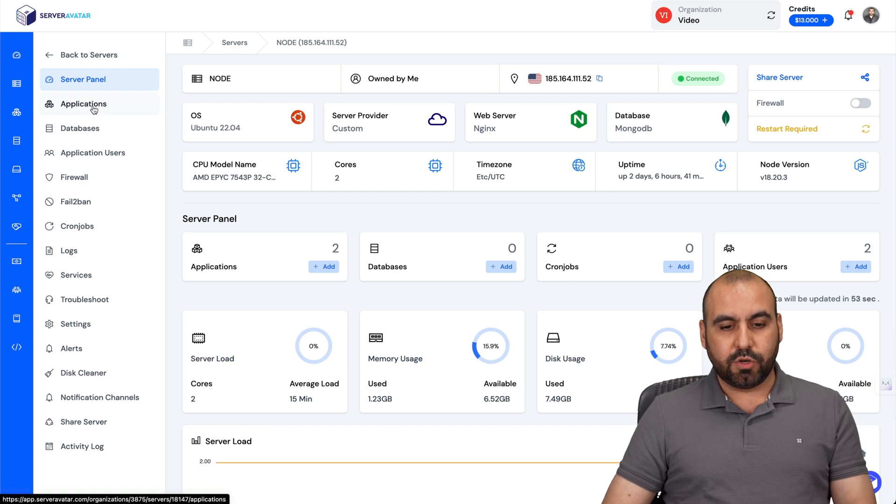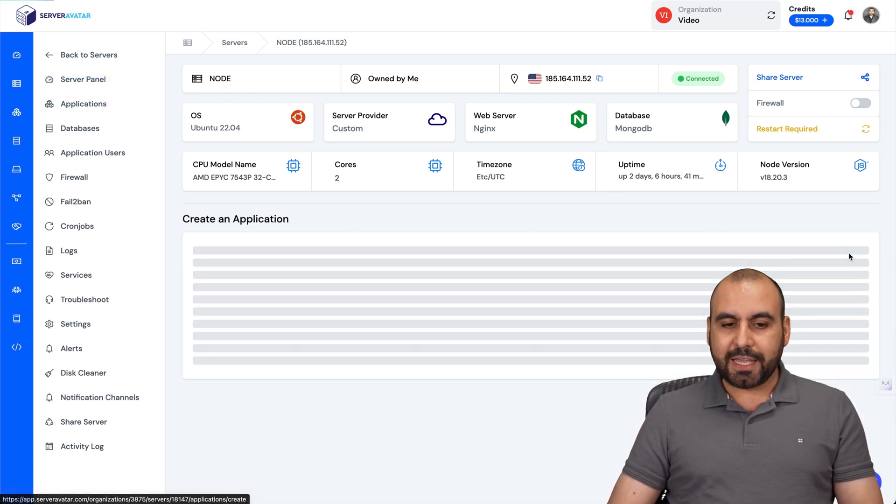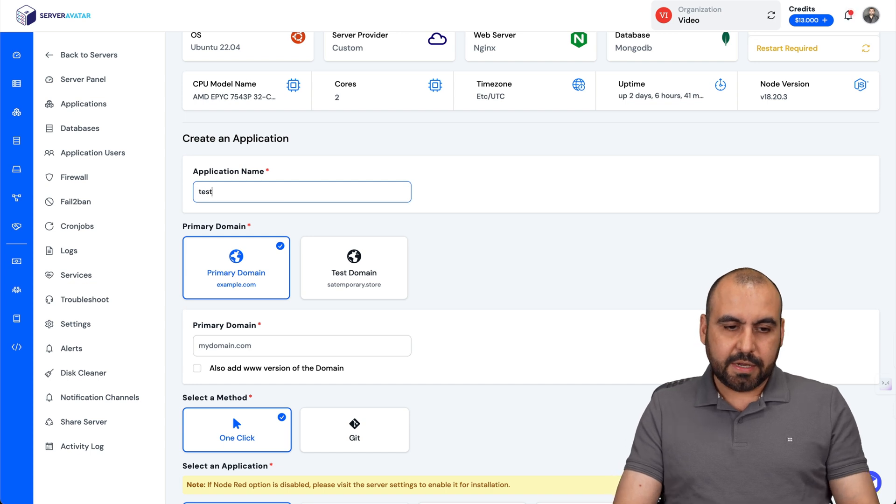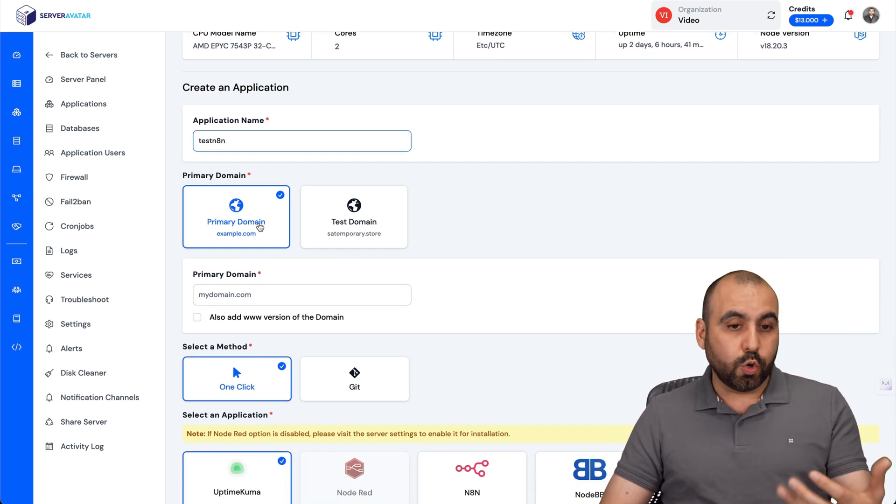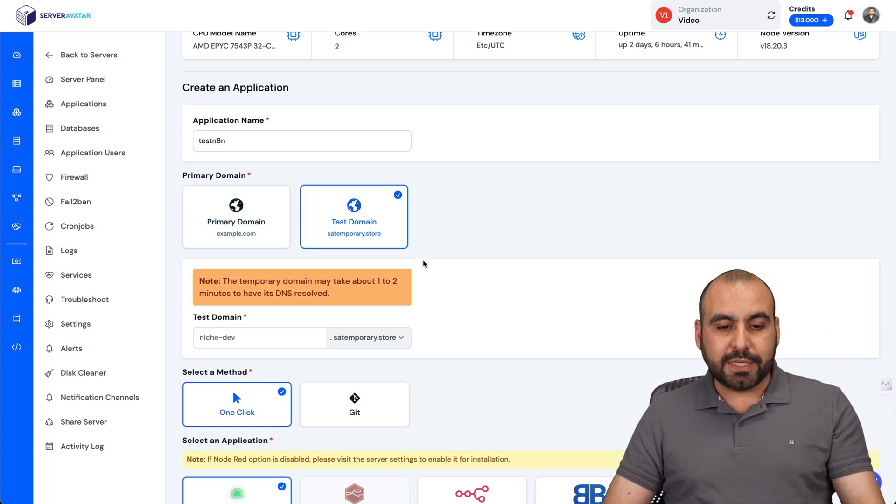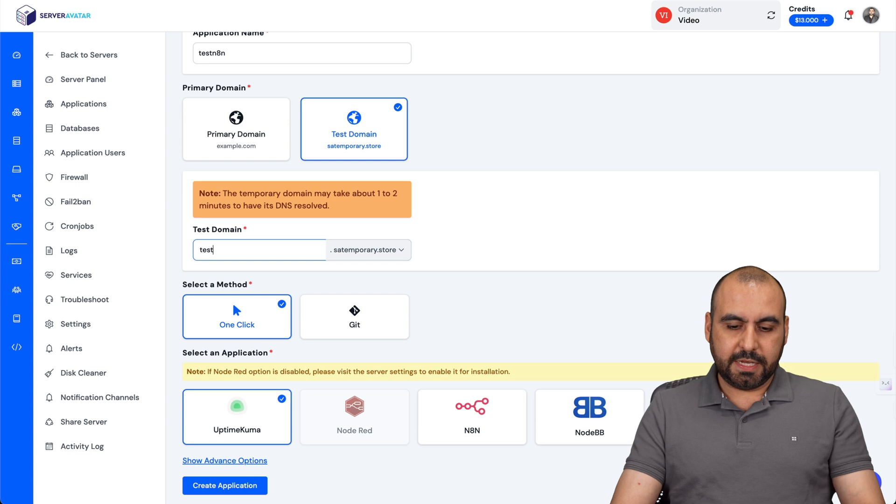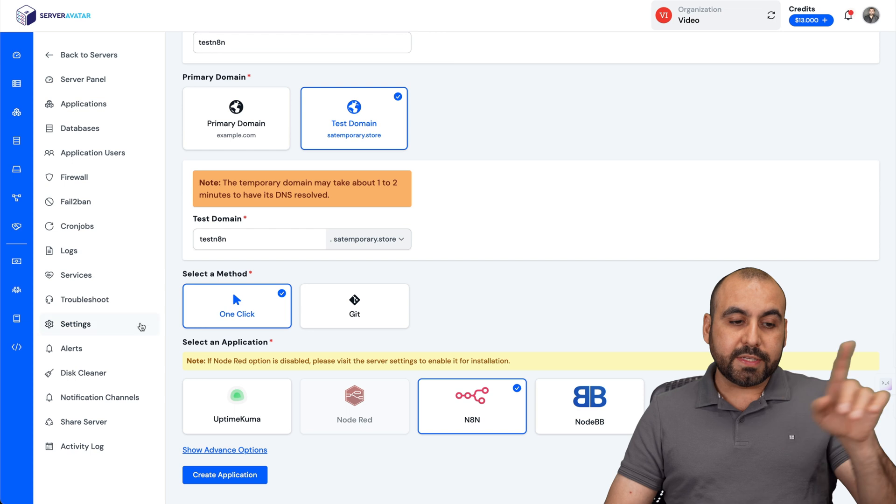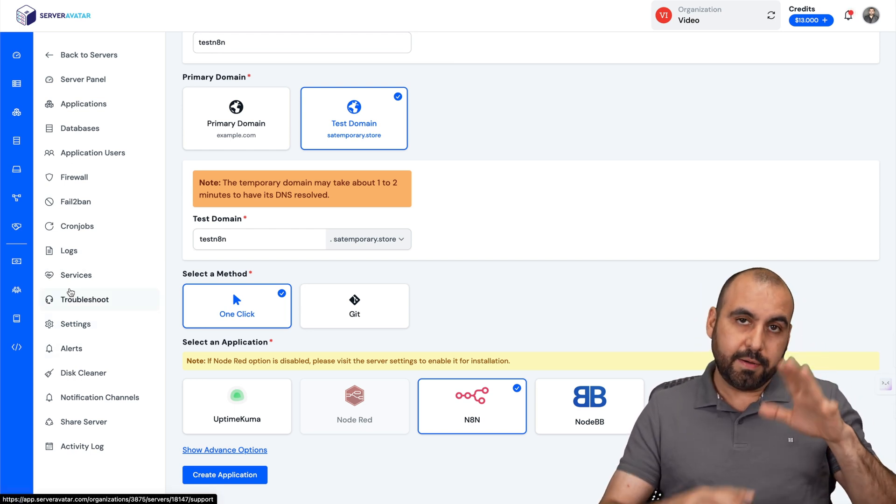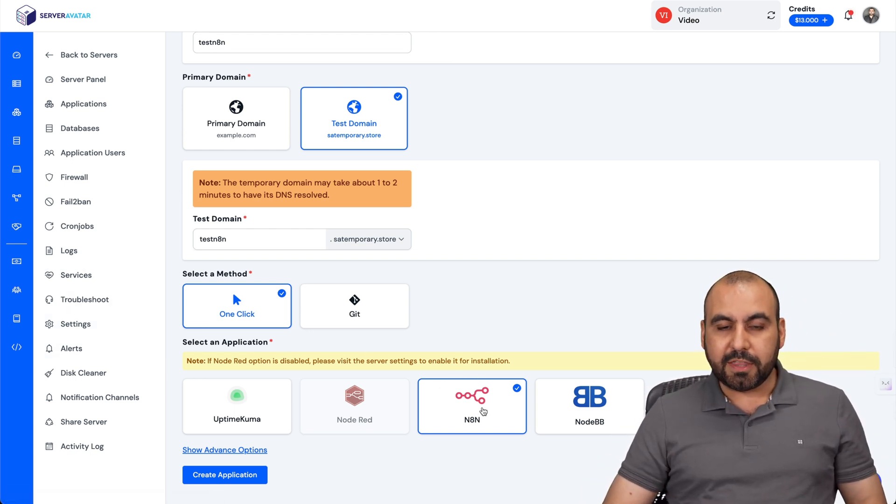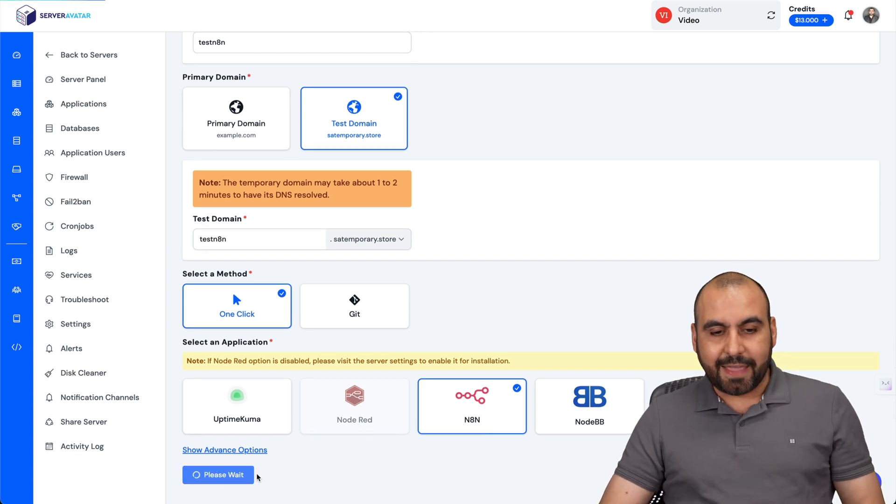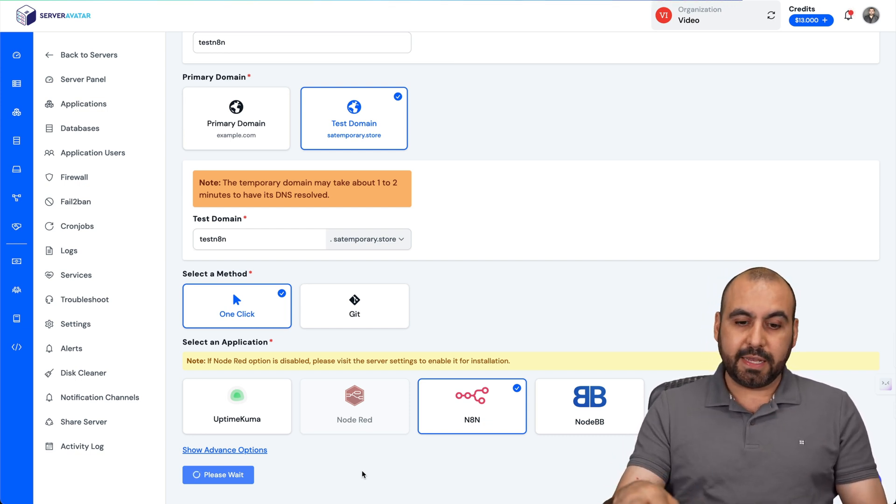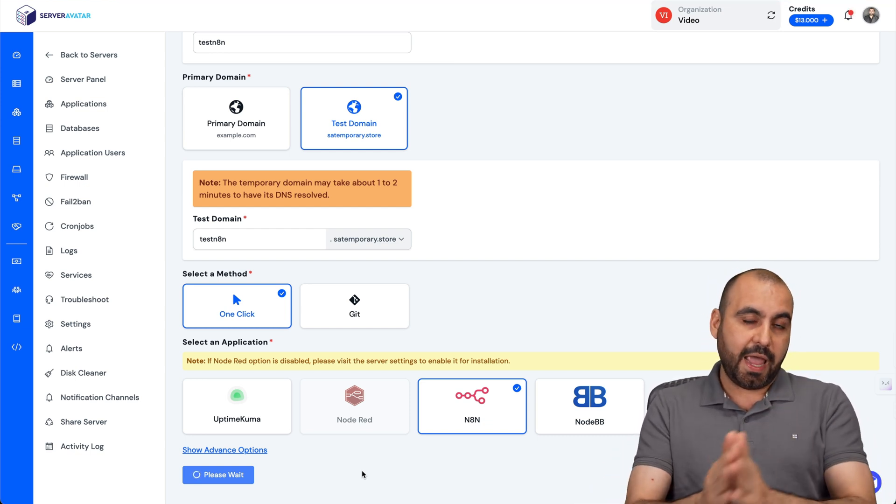Now we go to Applications and create an application. Let's name it - I'll just say Test N8N. In this case, we can use our own domain, but for testing purposes I'm going to use a test domain. Under one-click install, I'm going to select this one. Be aware that if you don't go to settings and install N8N on the primary server first, you won't have this option available. Let's create the application. This will be done fairly quickly. Basically what I've just done is the installation of N8N.